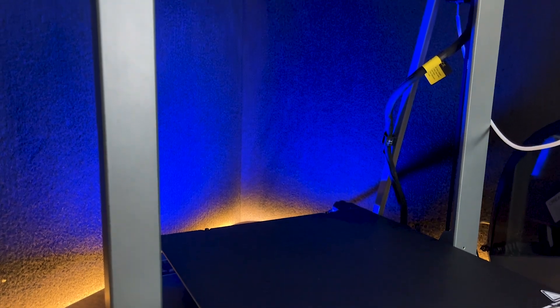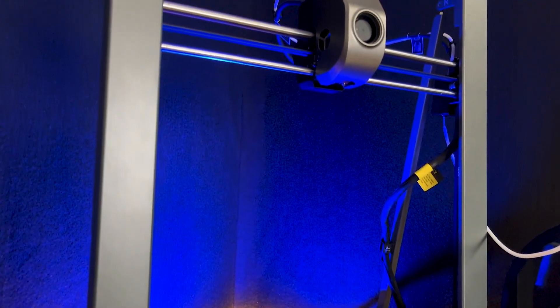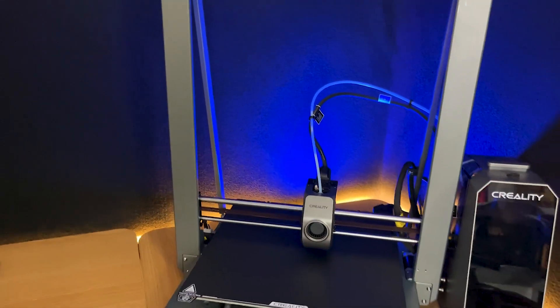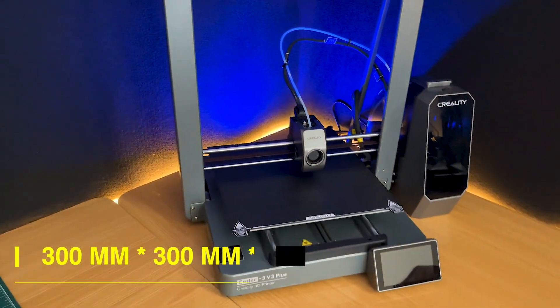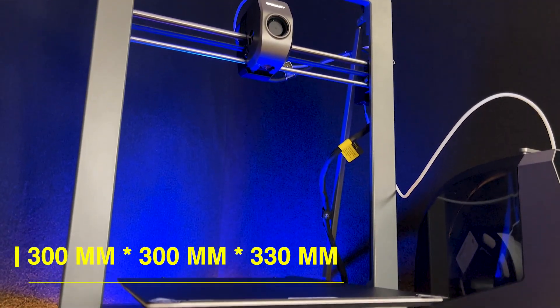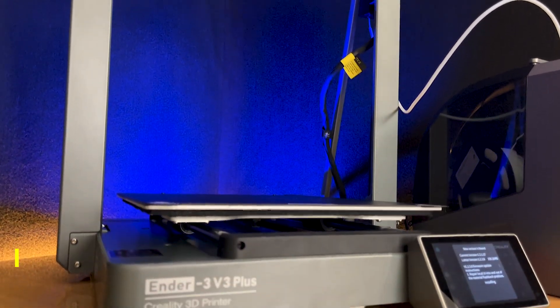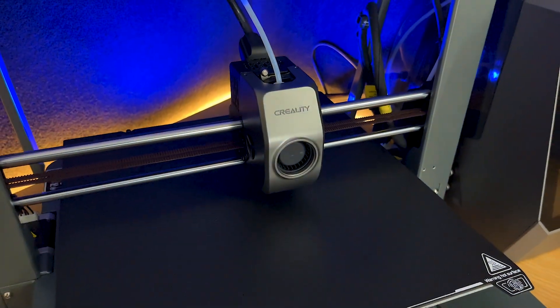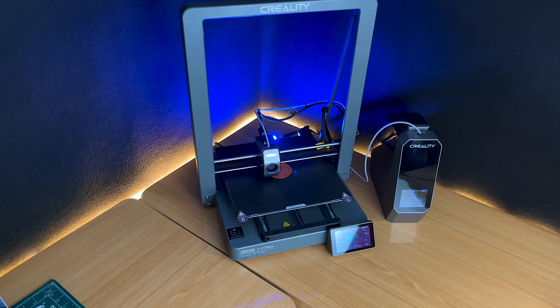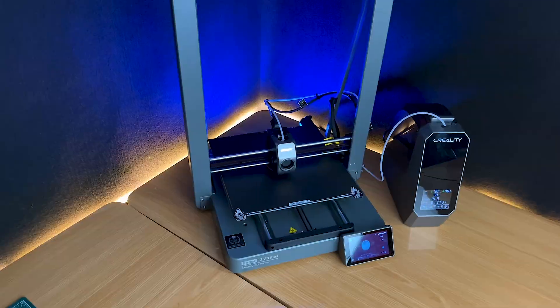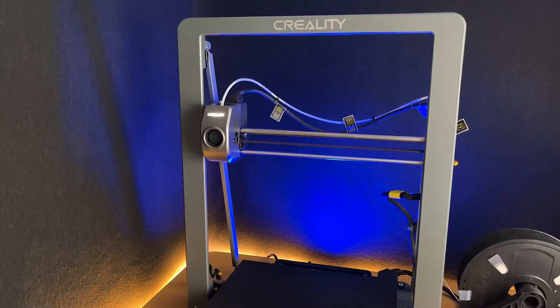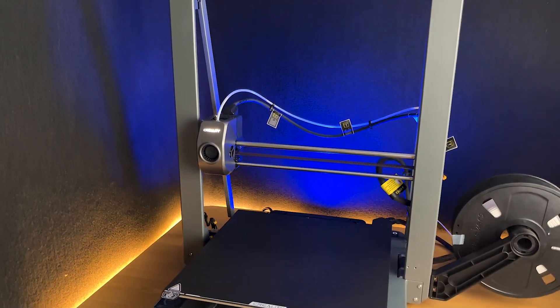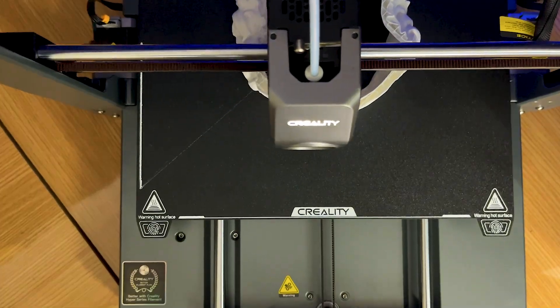Size does matter, especially in 3D printing. The Ender 3 V3 Plus boasts a substantial build volume of 300 by 300 by 330 millimeters. This expanded space allows you to take on larger projects without having to compromise on detail or size. Whether you're printing large prototypes or multiple smaller objects in one go, the generous build volume provides you with the flexibility to get more creative with your designs.